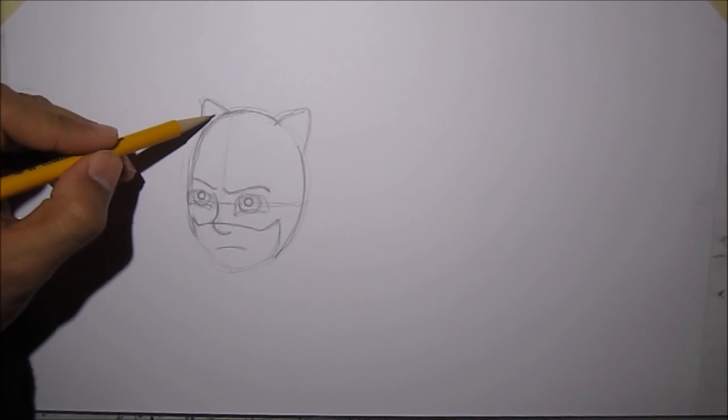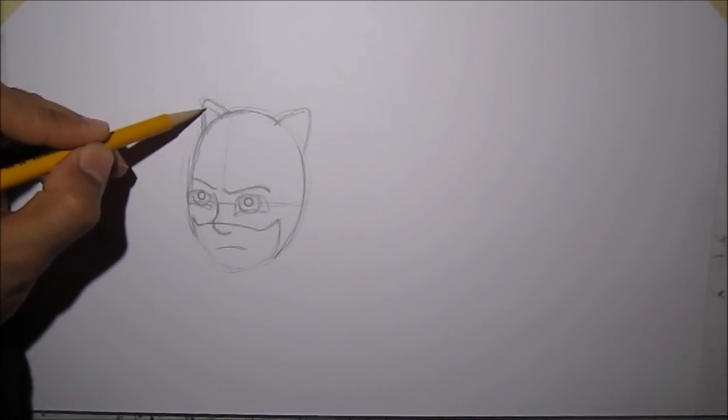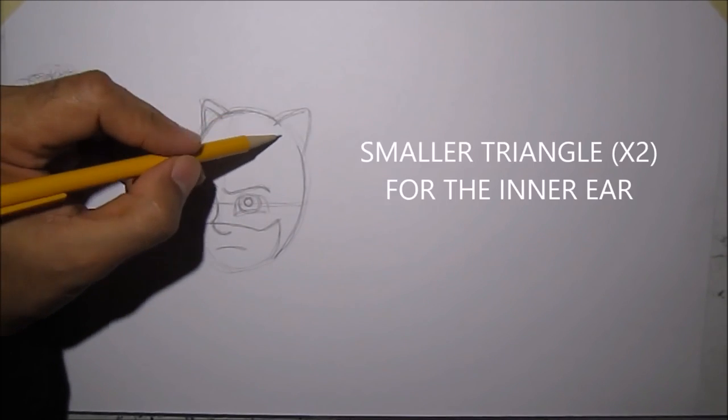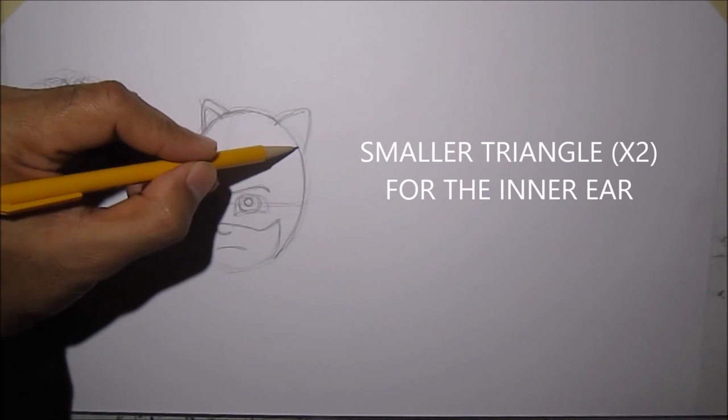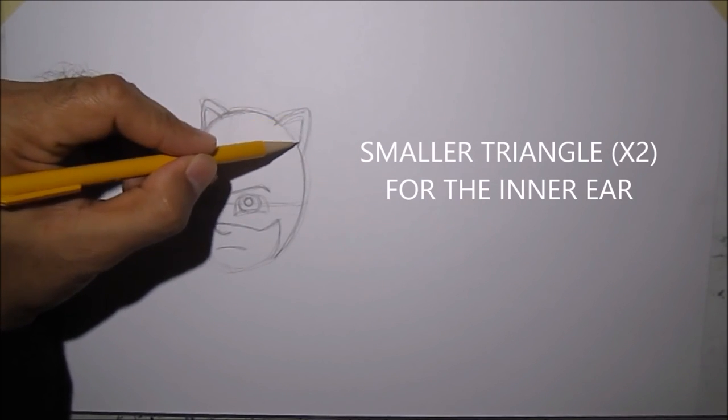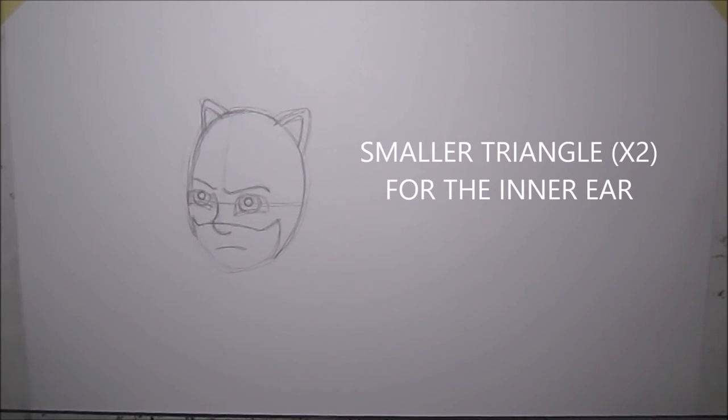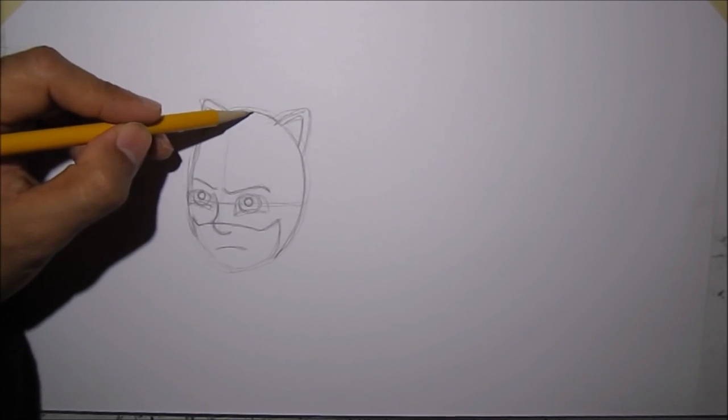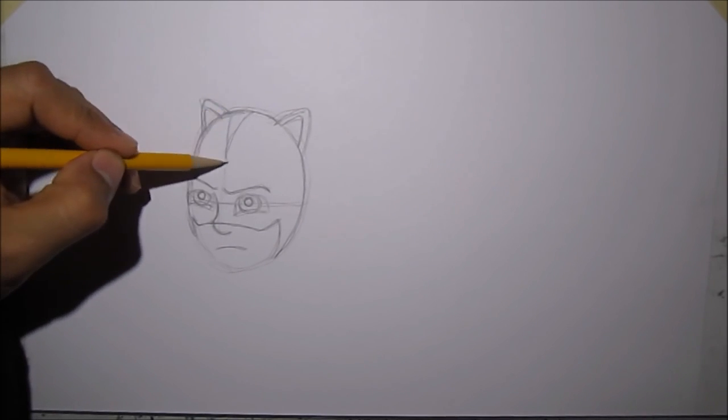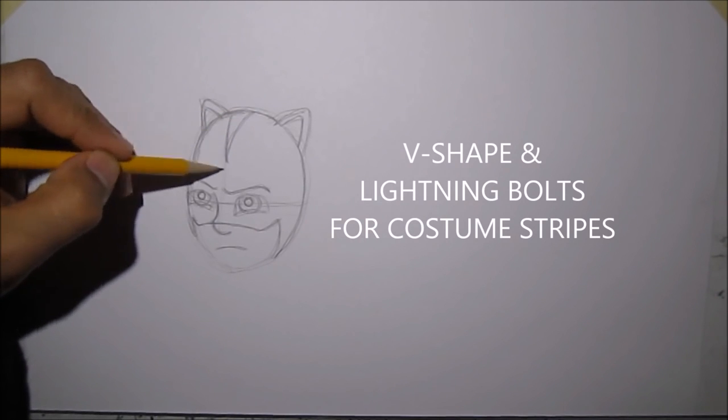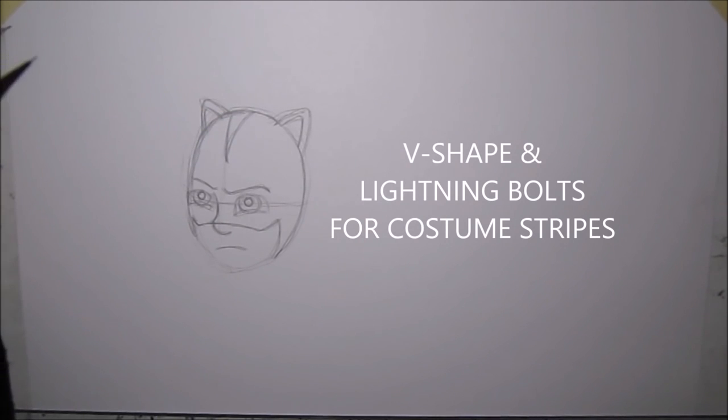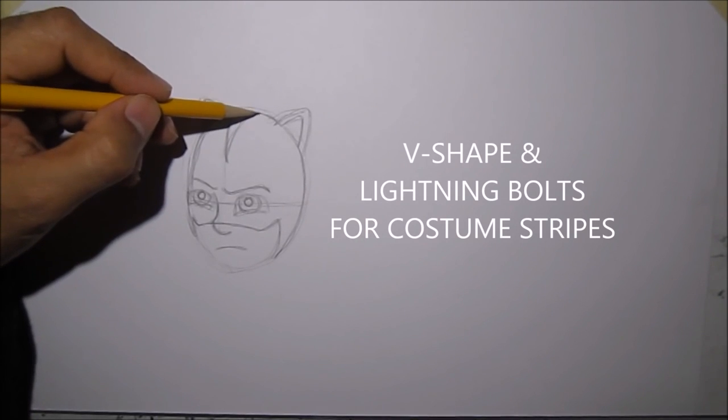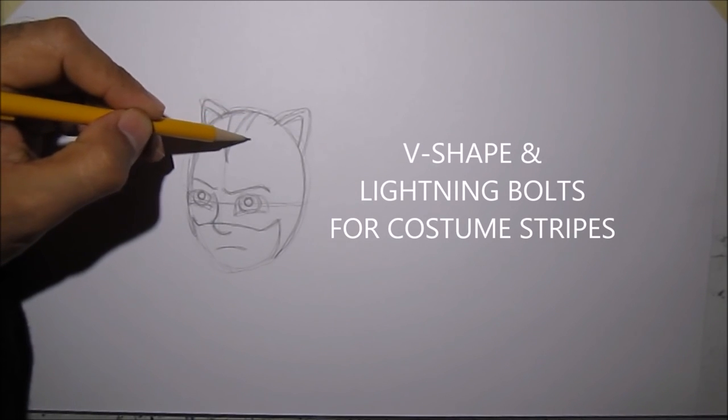After that, we'll draw a smaller triangle for the inside of that ear of Catboy. Next, where the guideline is, we'll draw like a V-shape, and then we'll draw a lightning bolt.